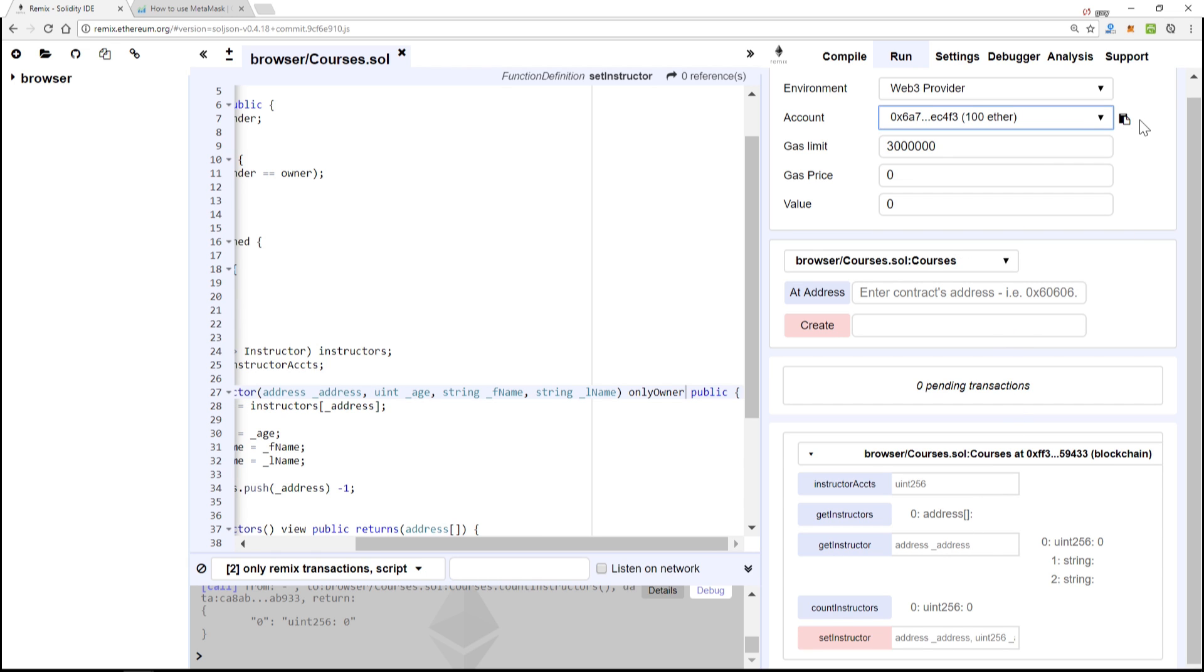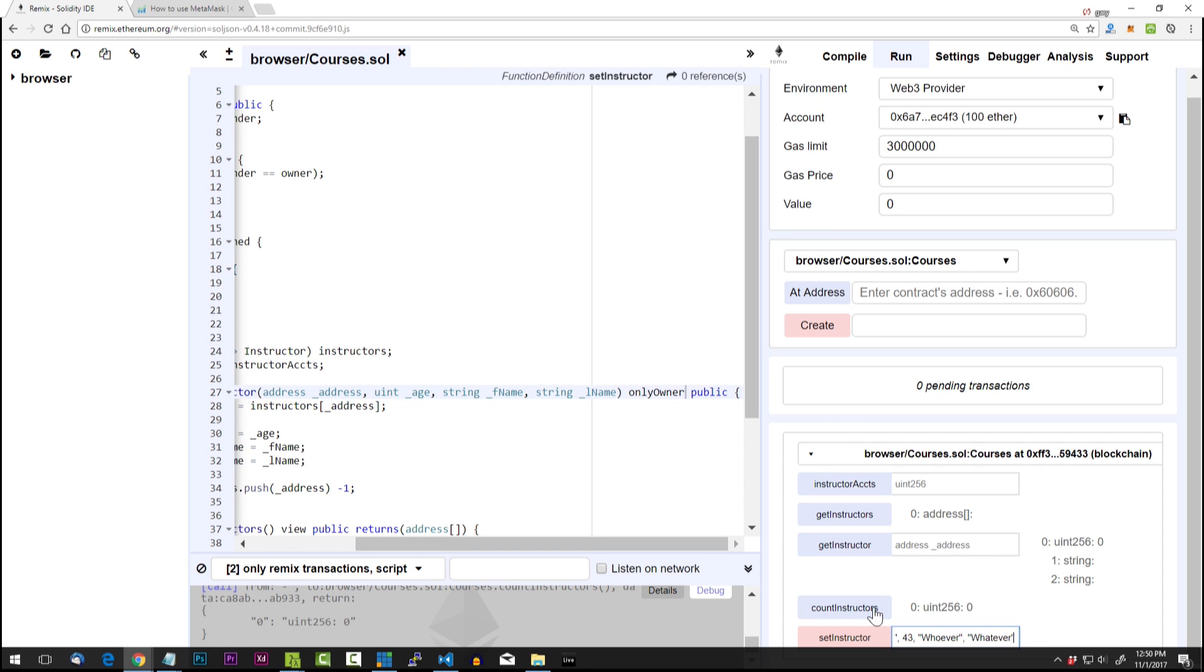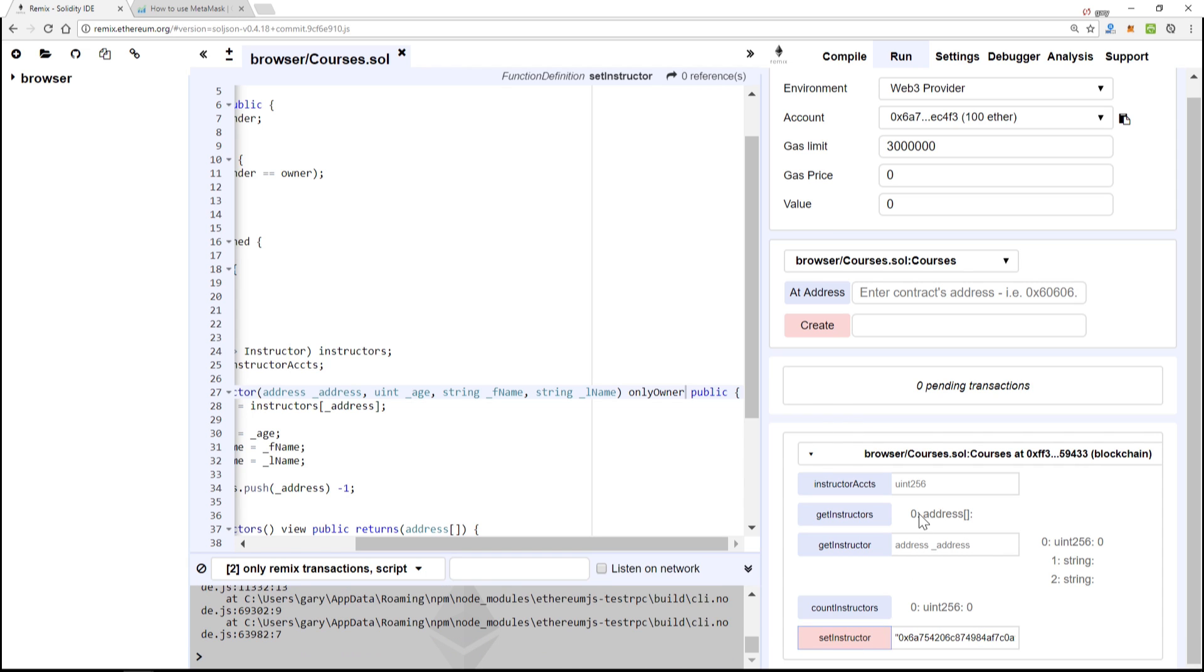So now what we want to do is just to give this a test, we'll try a different account just to make sure it errors. So we'll copy the address, put it in quotes here, put in 43 for the age, name, whatever name, last name.